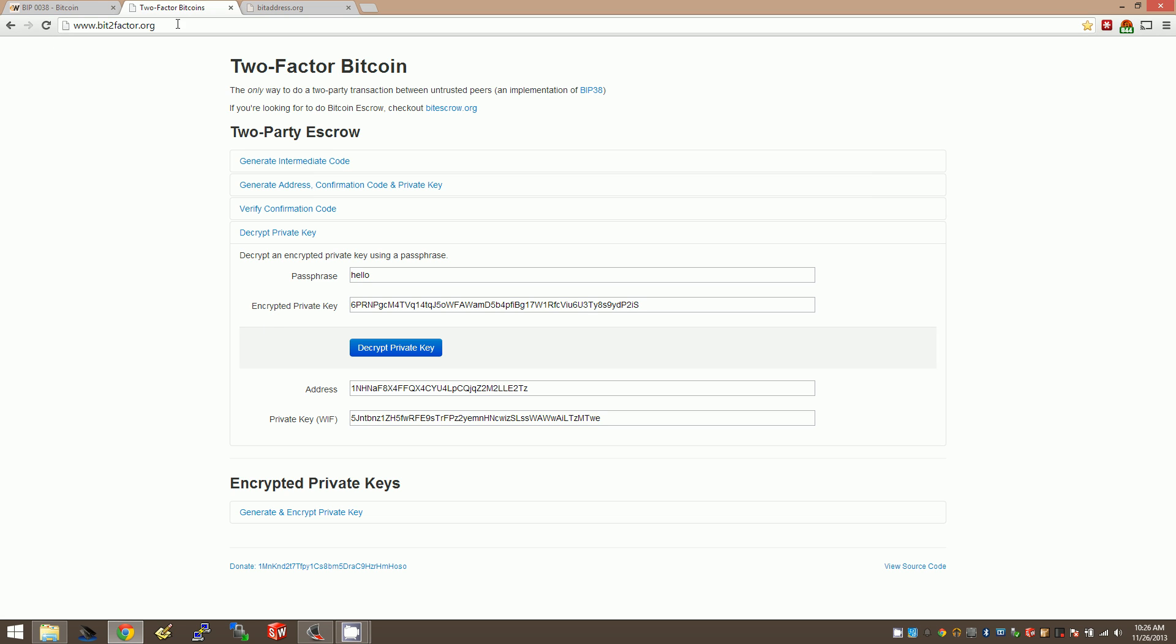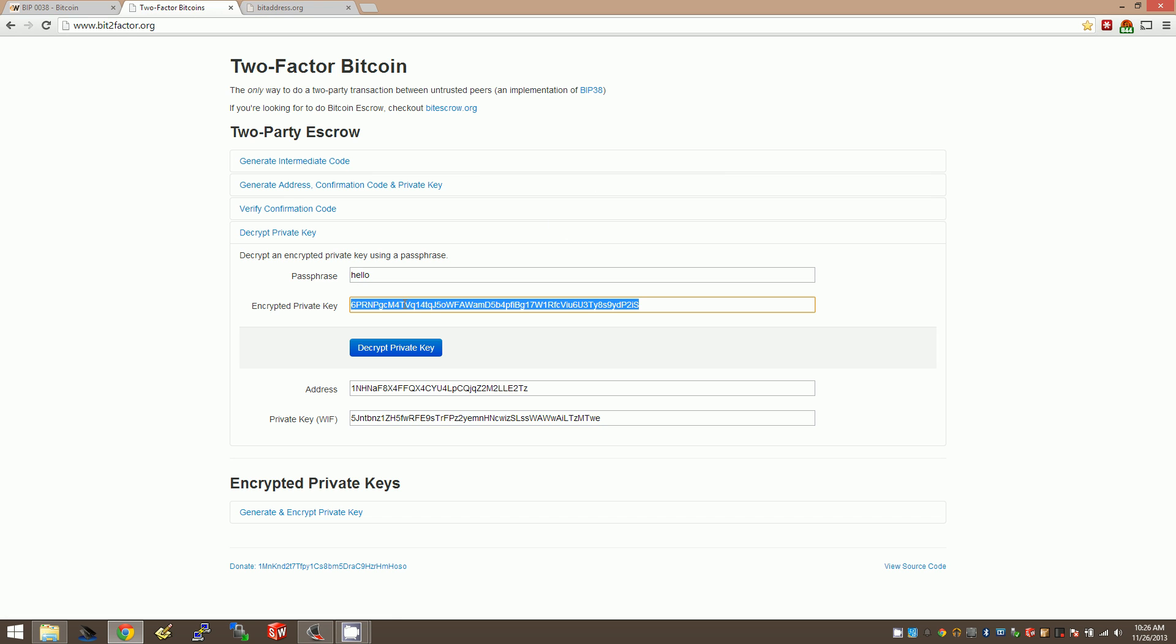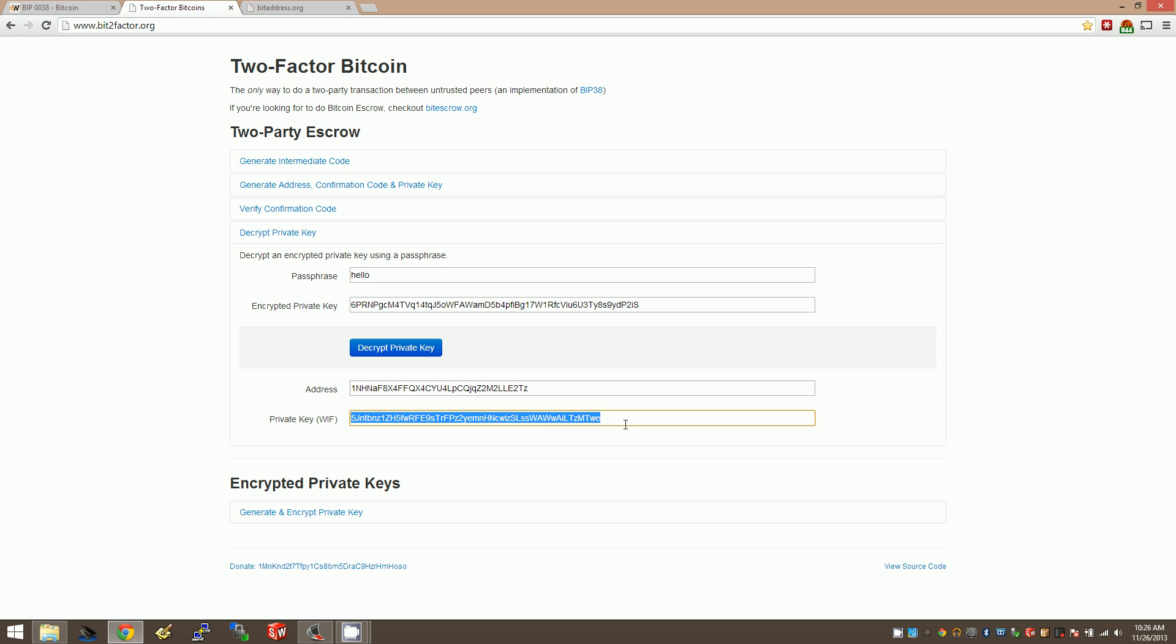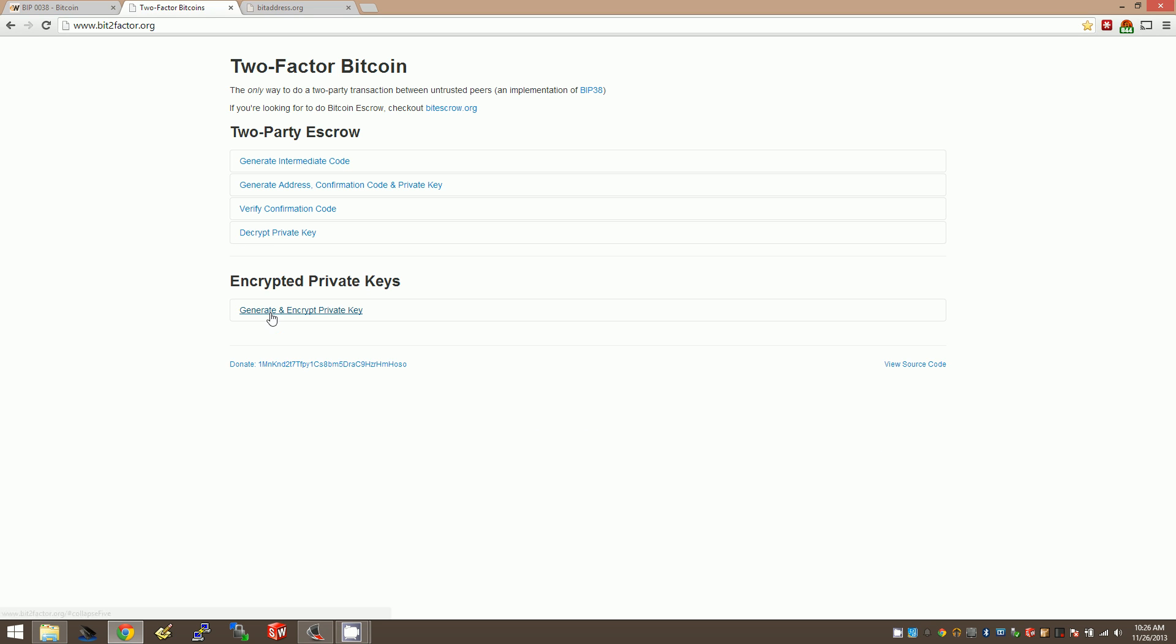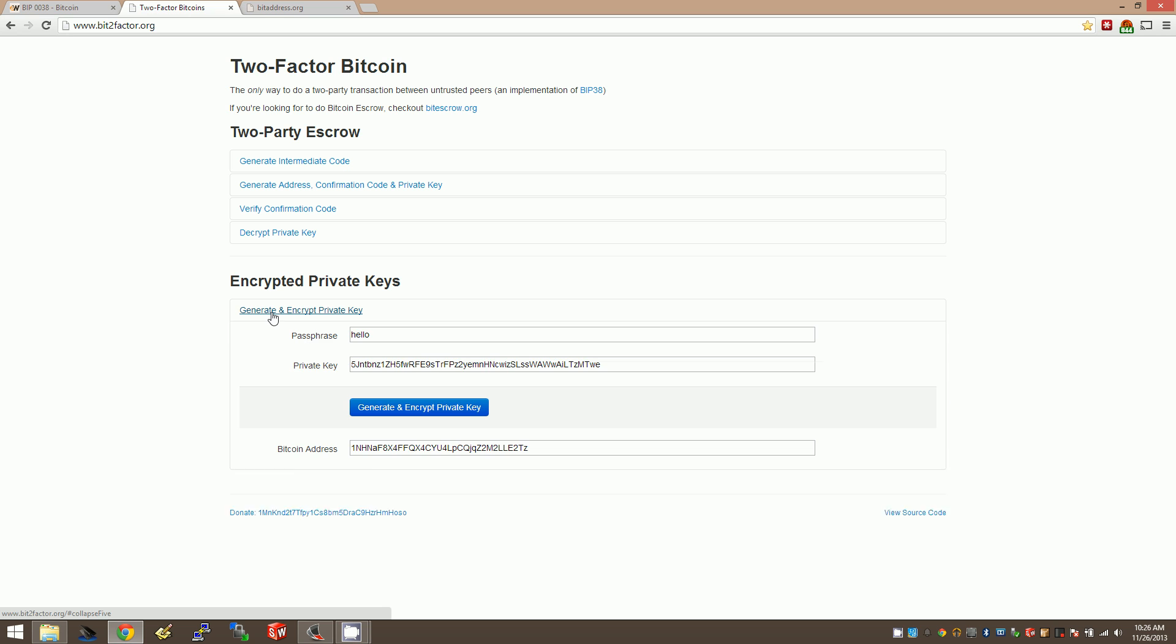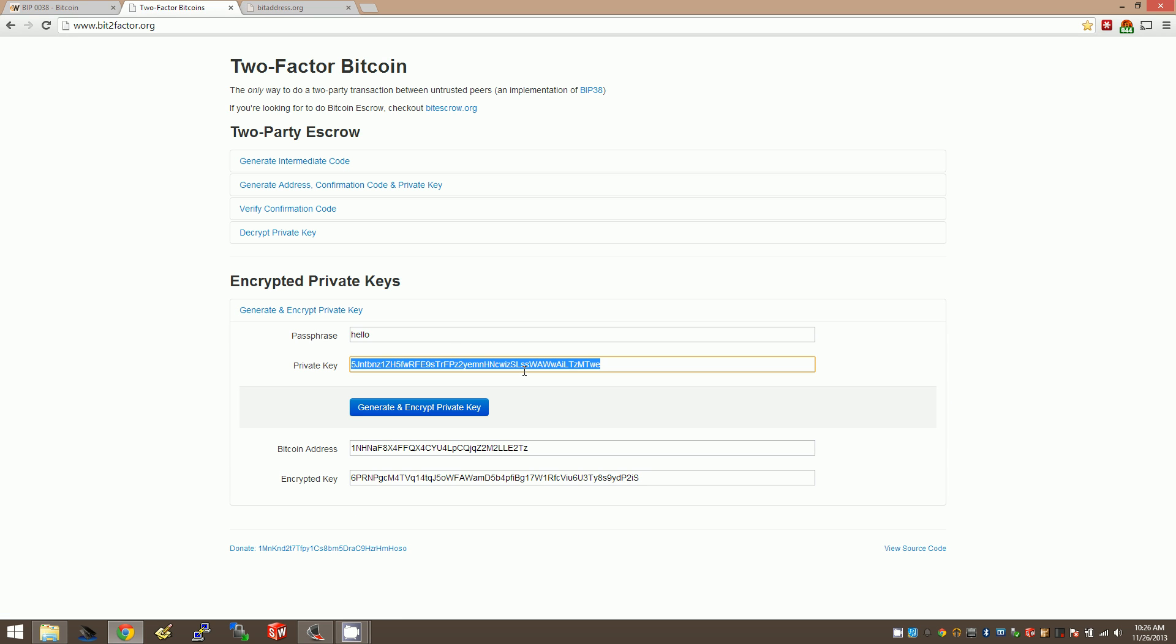I would just use bit2factor.org. I would use this offline. Load this webpage on your computer, turn off Wi-Fi, and ideally do it on a live CD so there's no virus recording screenshots and somehow getting it back. Just do a live CD with no hard drive. Load this, boot bit2factor.org, turn off your Wi-Fi. Type in your private key and your password. Get the encrypted key and write that down.